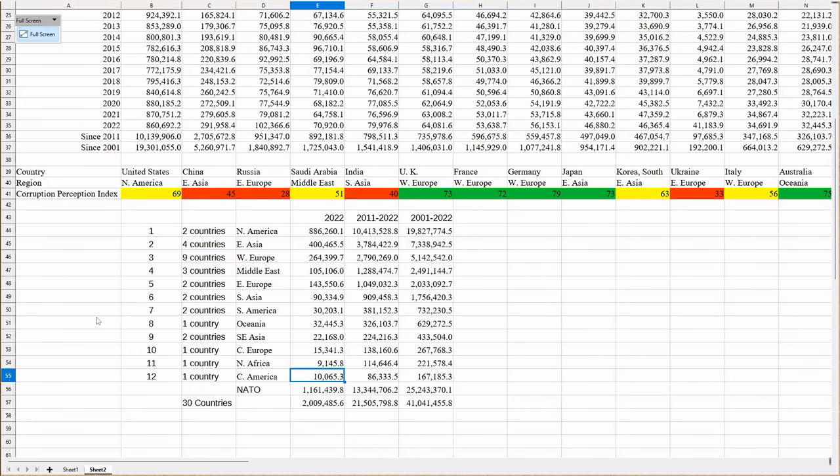North Africa, we've got Algeria, and our final one in Central America being Mexico. Now, look at this. Down at the bottom we've got NATO. NATO spent $1.1 trillion in 2022. Russia spent $100 billion, a tenth of that, less than a tenth. How the hell is Russia supposed to invade anybody and get anywhere? They're going to get crushed.